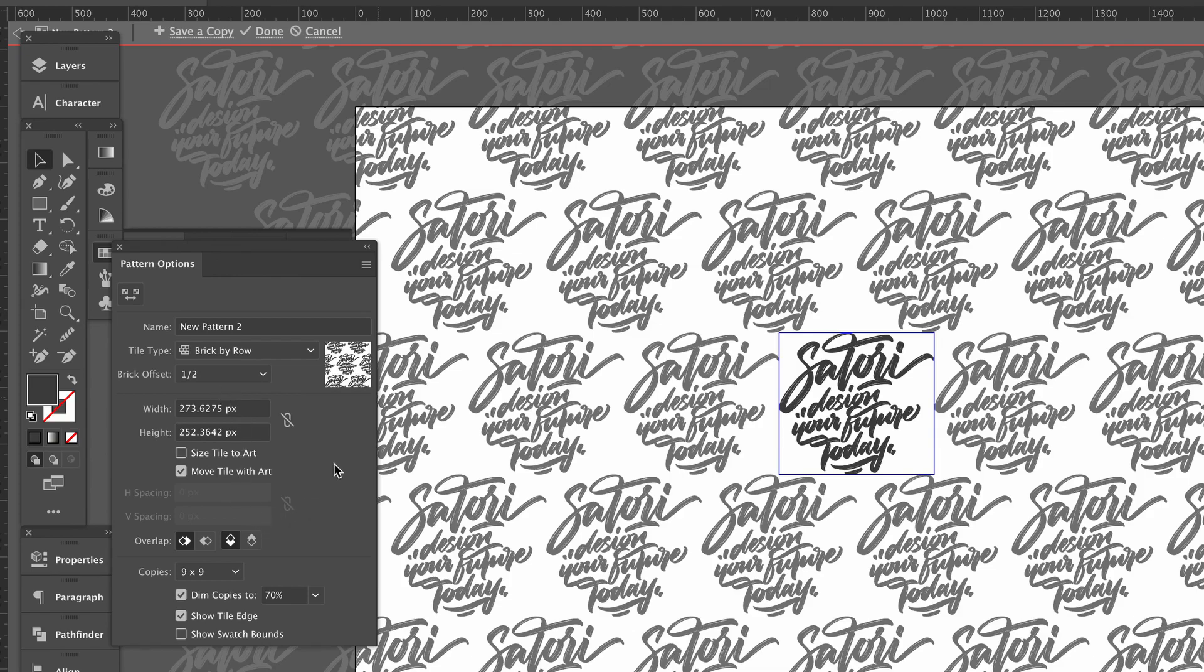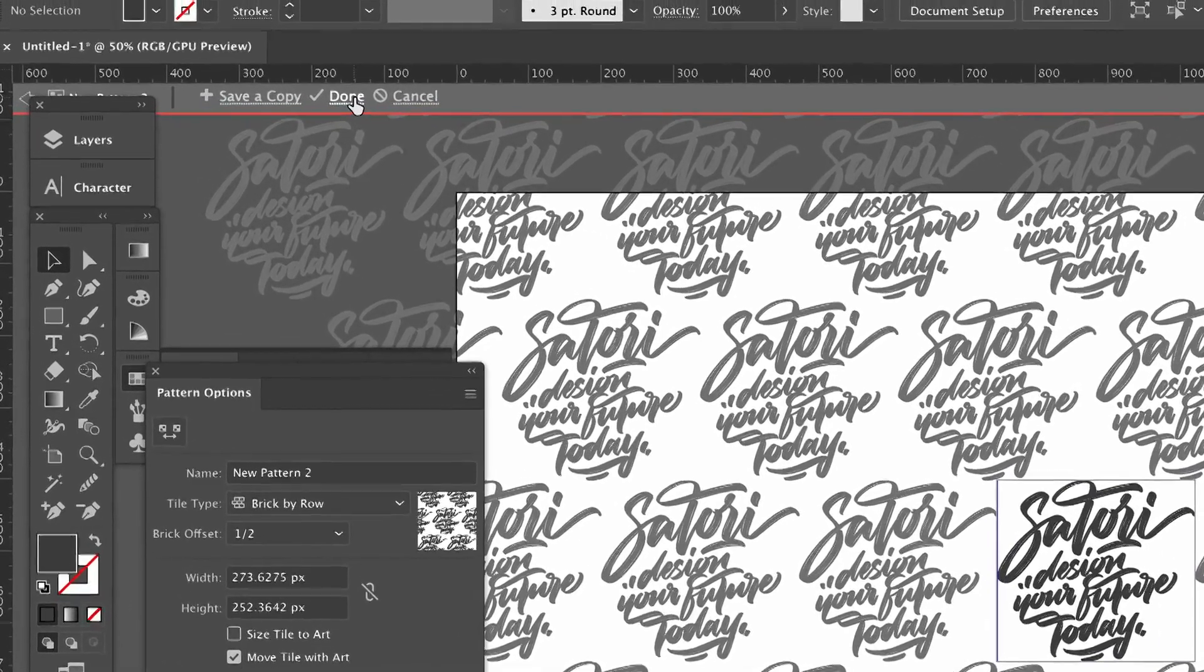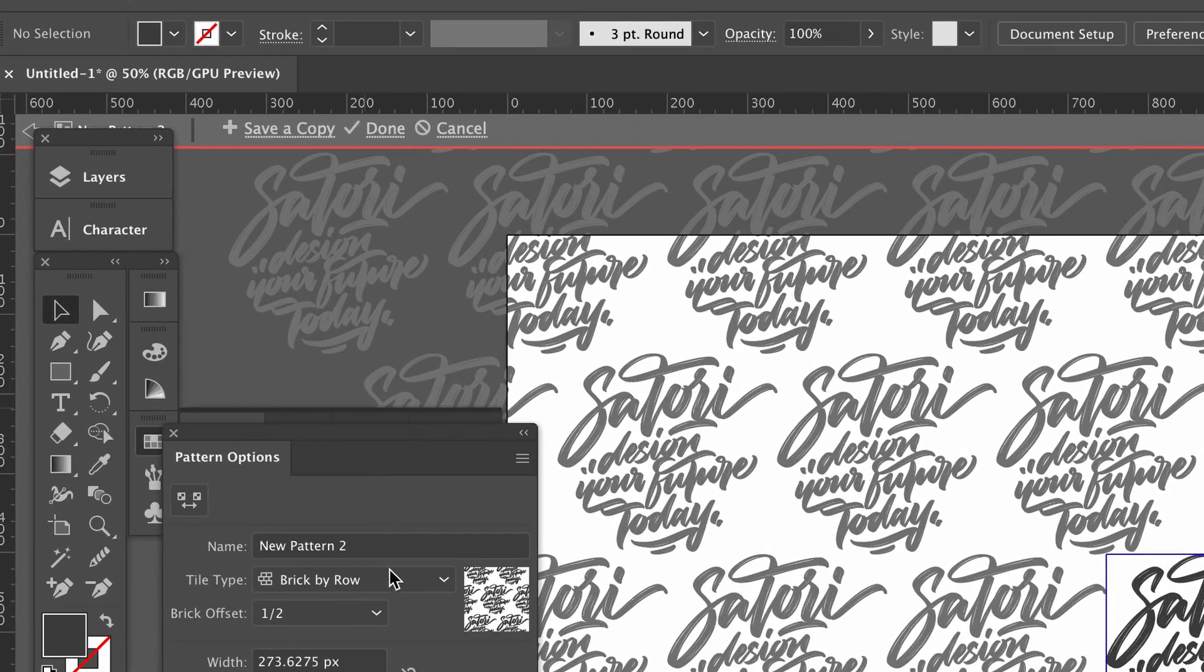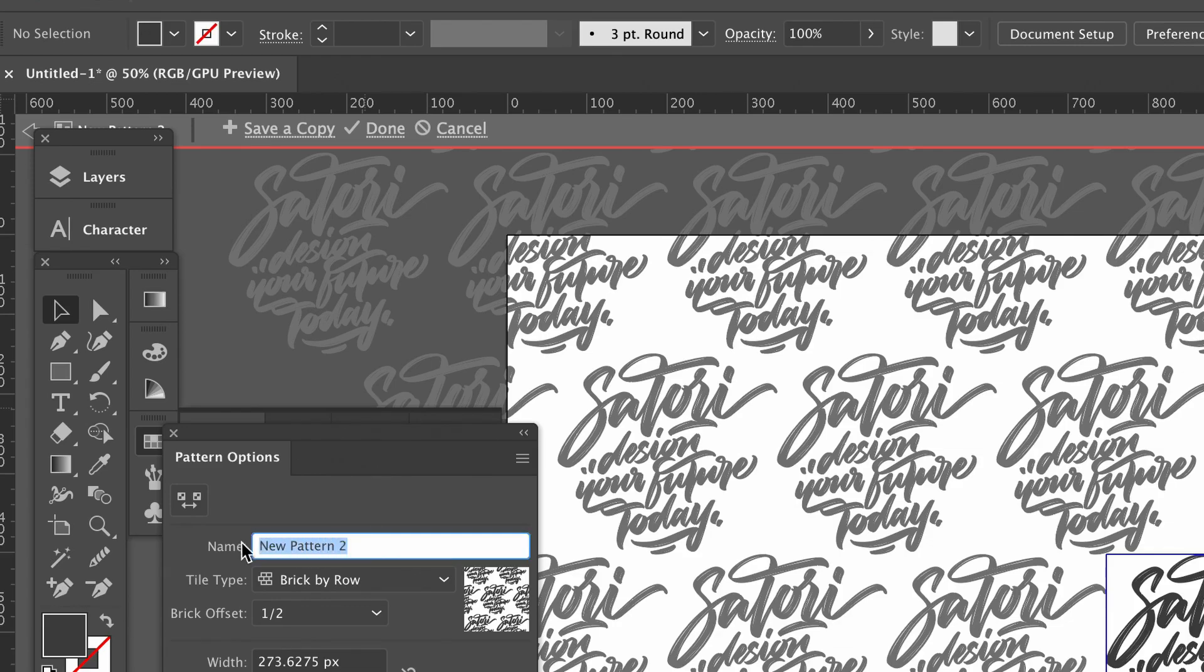What you can see on screen now is just a preview of what things could look like when you come to use a pattern. It's not an actual design as of yet. So when you're ready you can attach a name to your pattern which will come in handy and then just click Done at the very top.